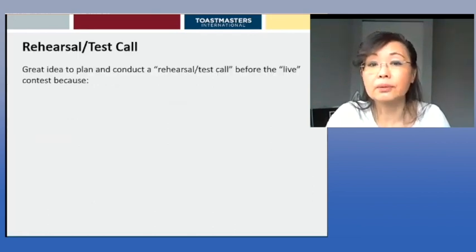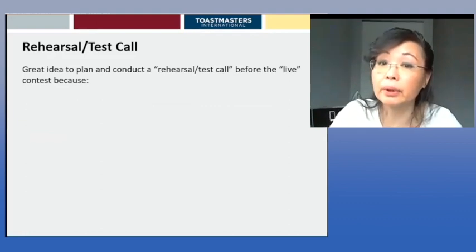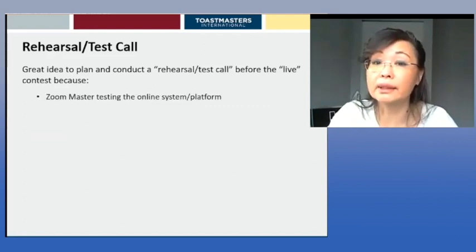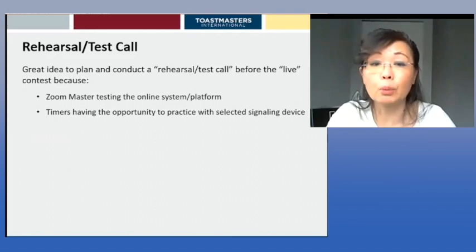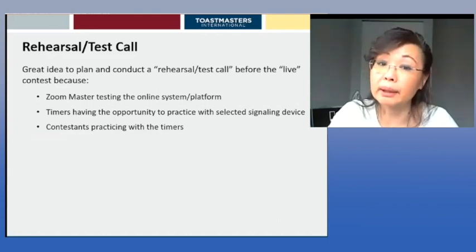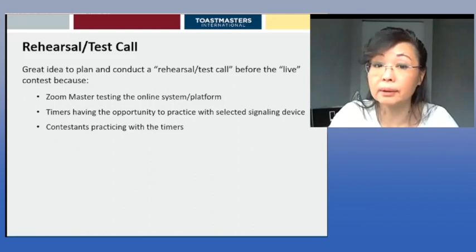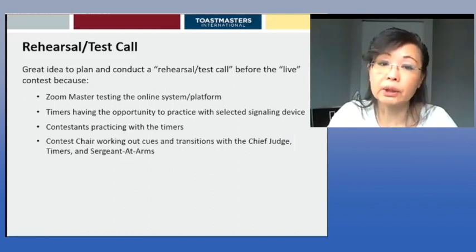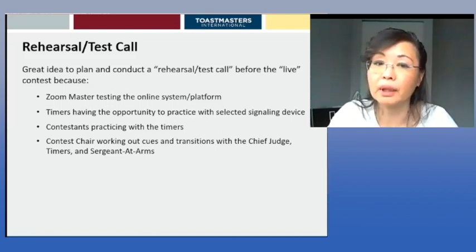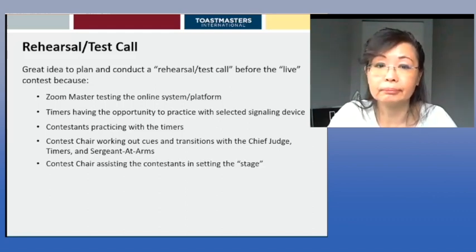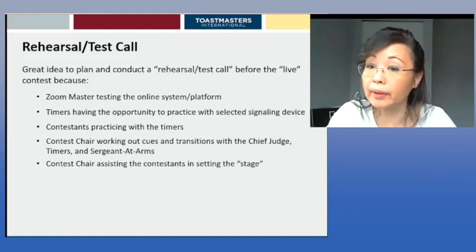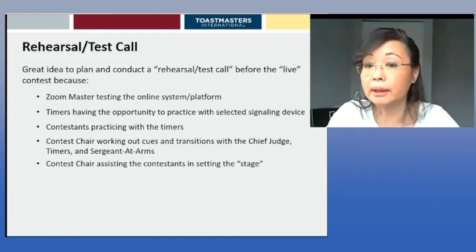Rehearsals and test calls: it's a great idea to plan and conduct a rehearsal or test call before the live contest. The Zoom master can test the online system, timers can practice with selected signaling devices, contestants can practice with the timers, and the contest chair can work out cues and transitions with the chief judge, timers, and sergeant-at-arms. The contest chair can also assist contestants in setting their stage, which can double as the contestants' briefing.